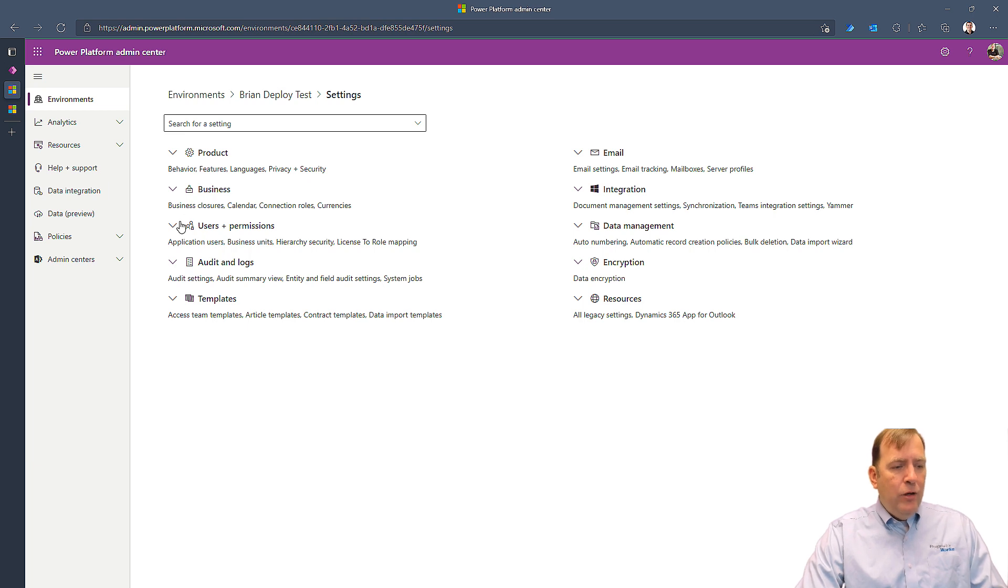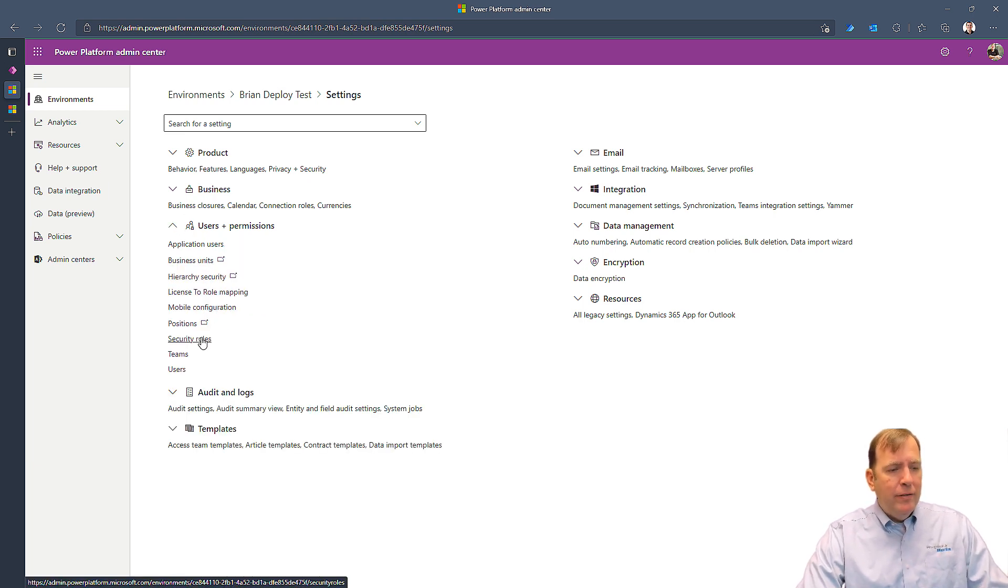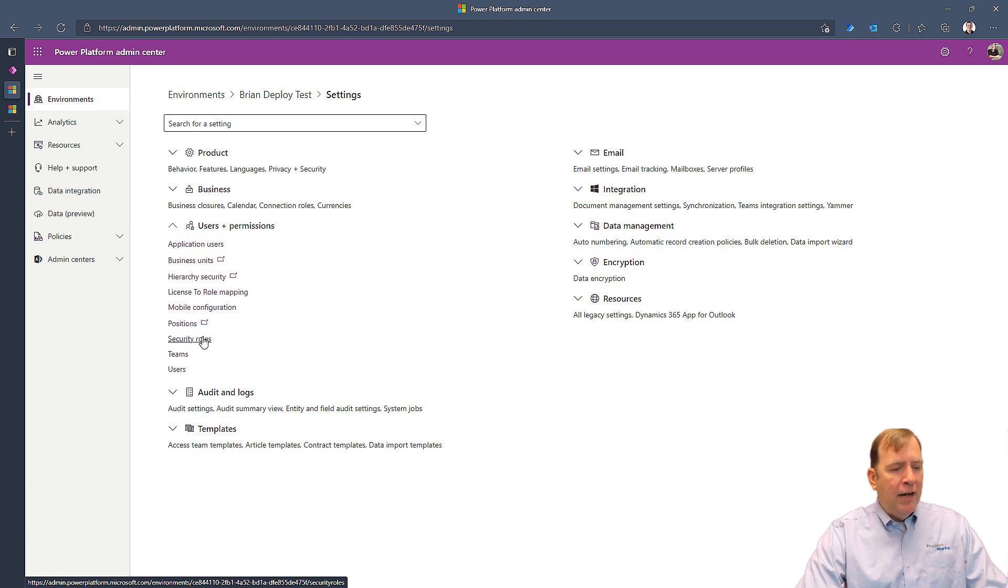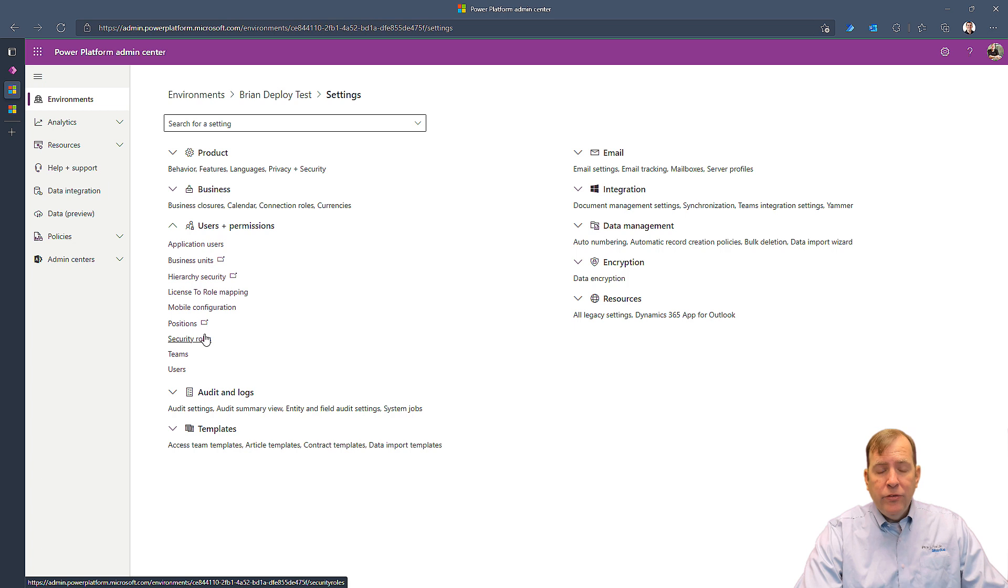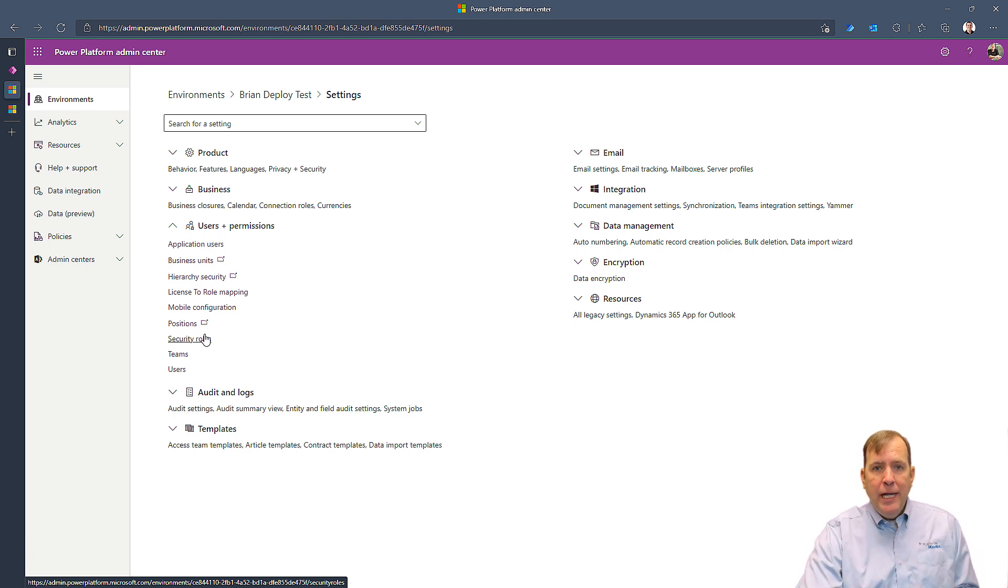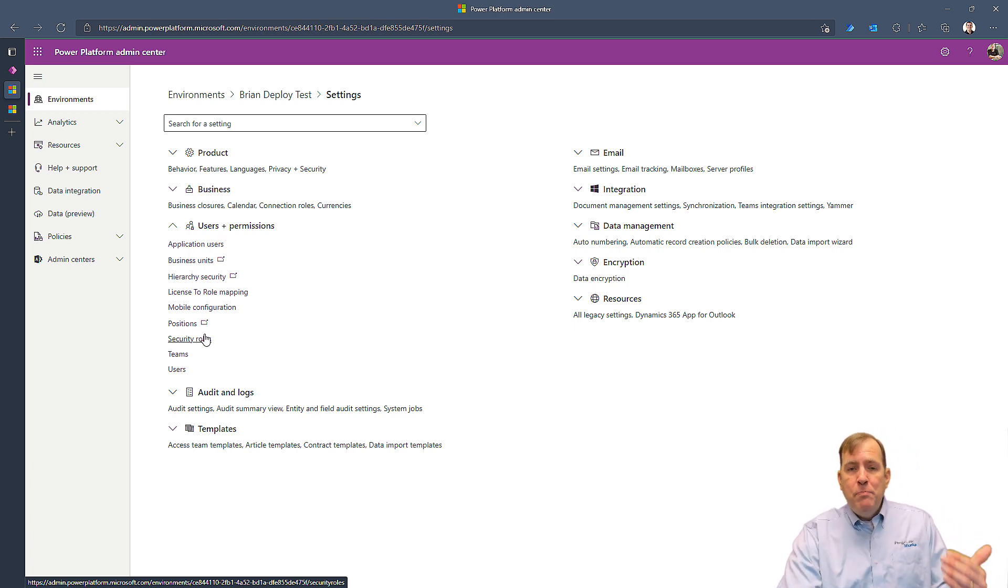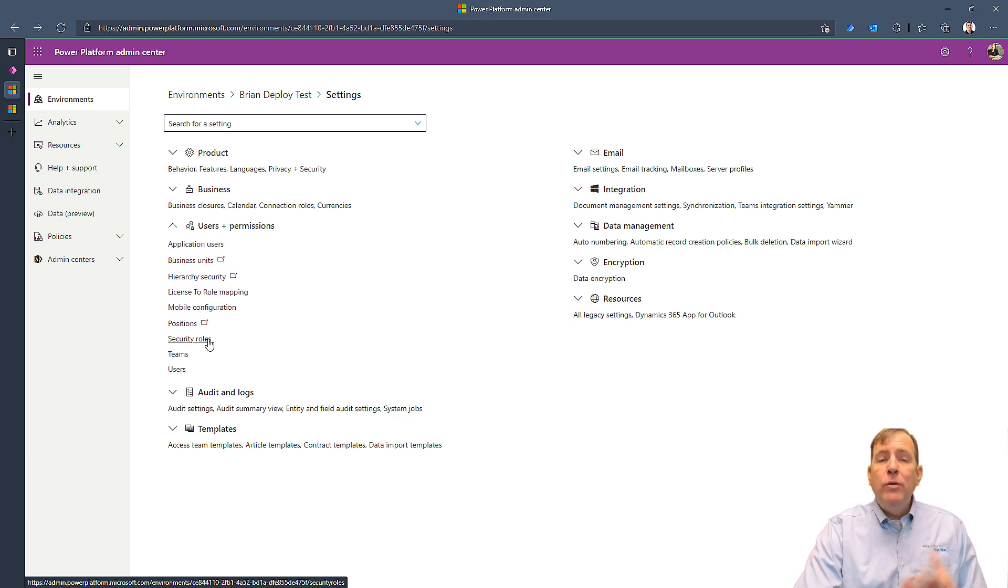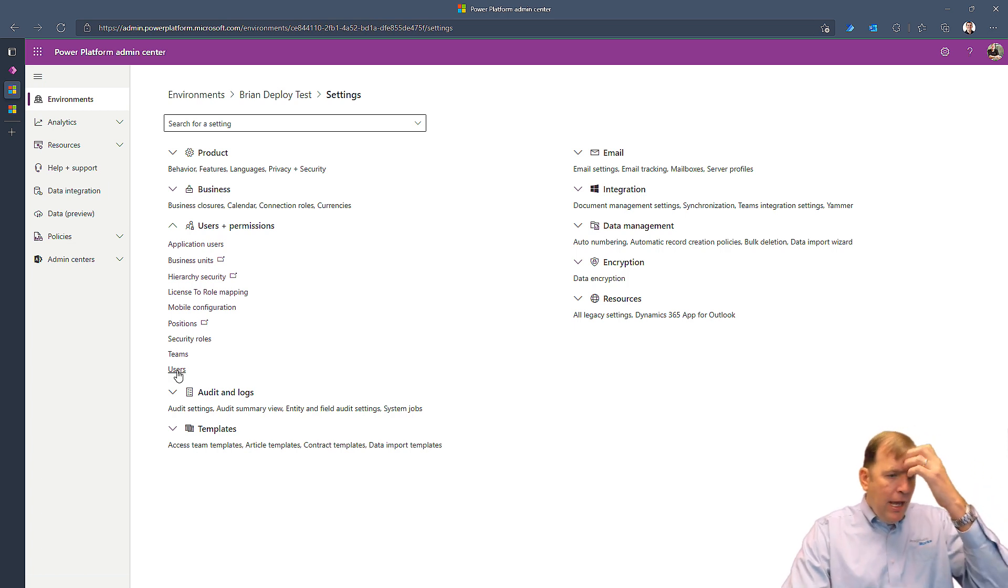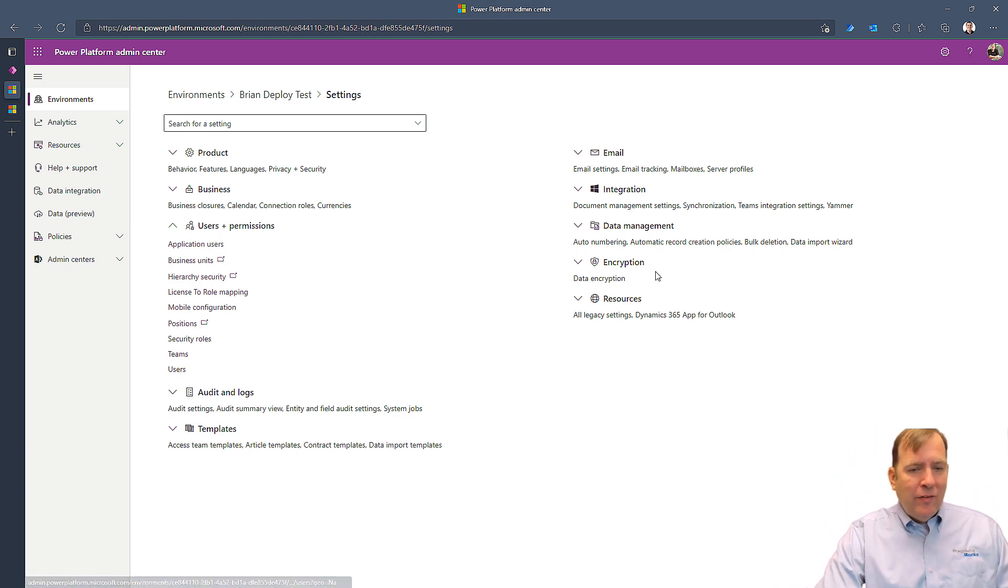Now in the settings, this is where you can say who can come to the environment. I can go to security role and limit who can actually be in my environment under users and provide them security roles. Environment makers have the ability to create applications, system administrators are your administrators. Basic user allows them to see Dataverse, their own data for the system tables. You can create your own as well.